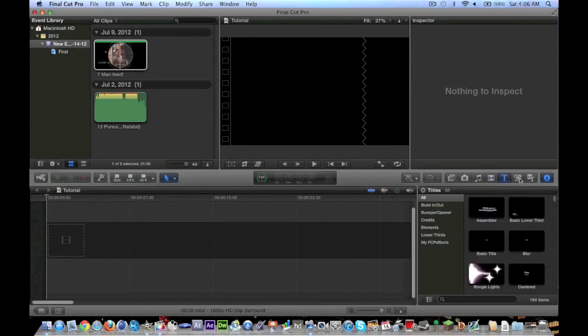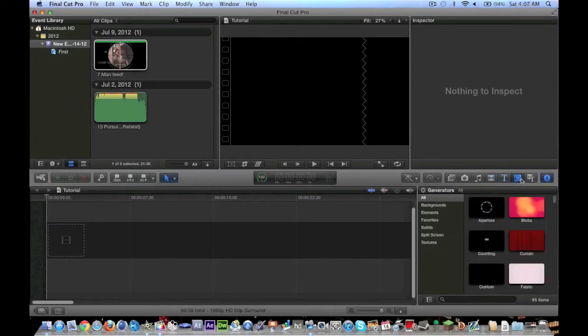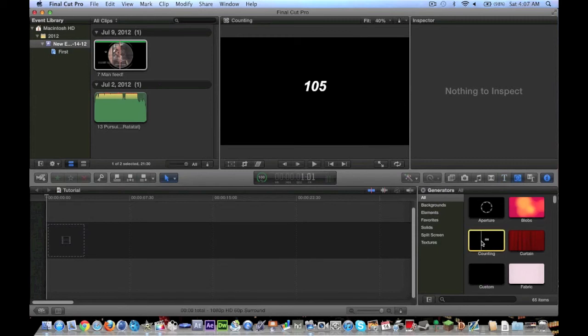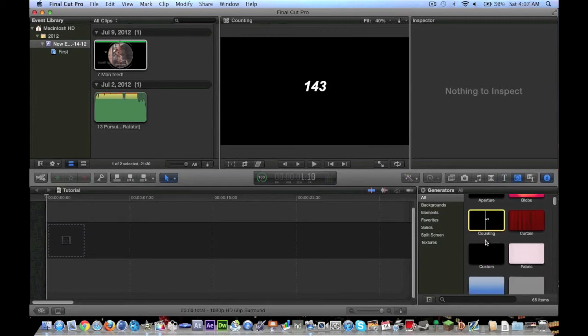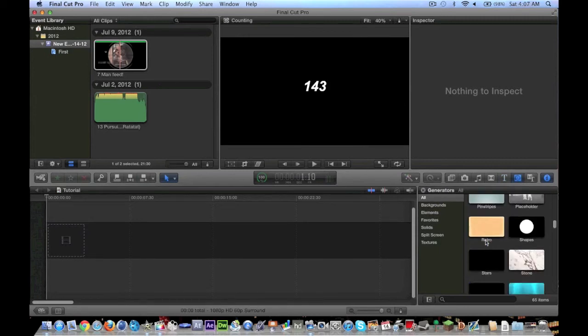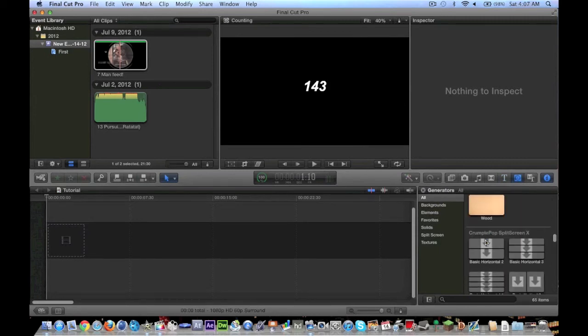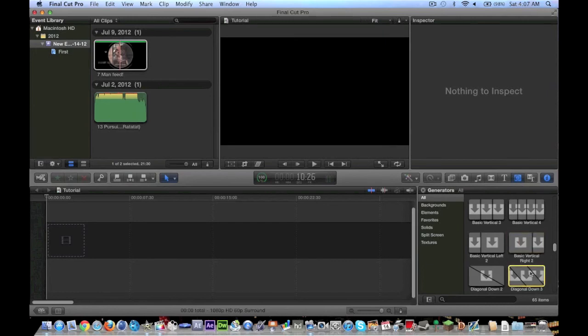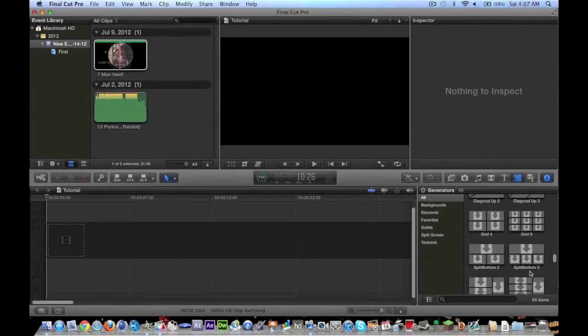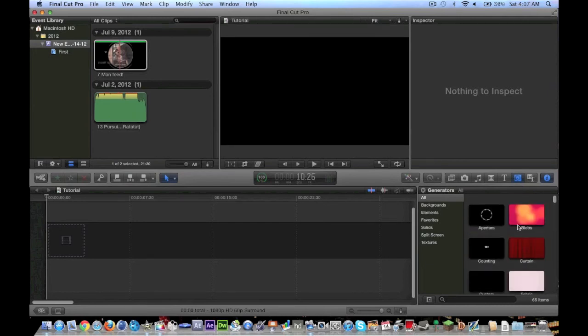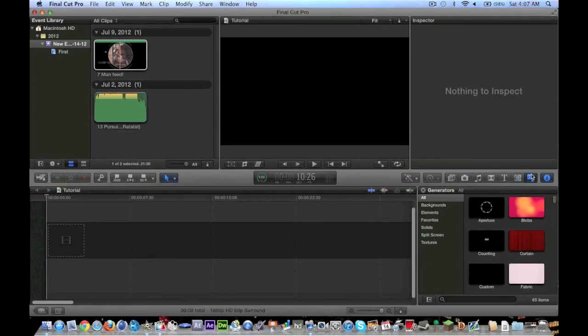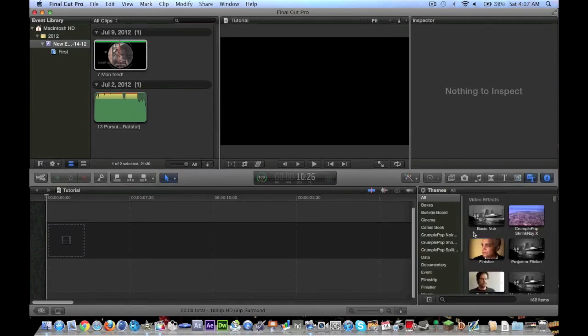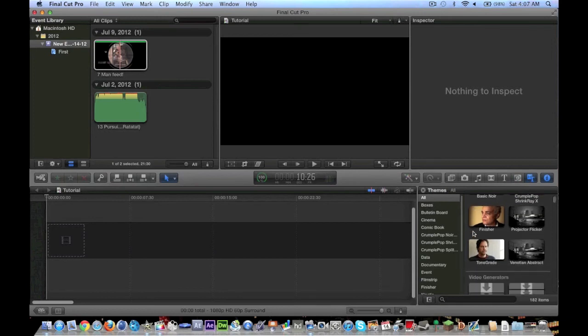Text. Generators, which are kind of interesting. They have like a counting generator here. You can go through these and see what they have. These are all plug-ins, actually. These split screens and stuff. And of course, just your themes.